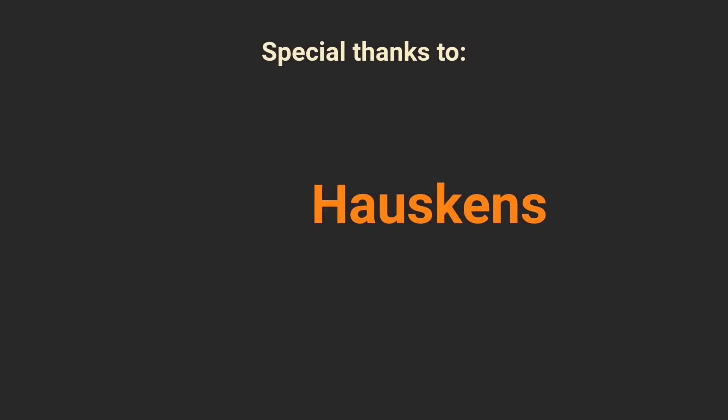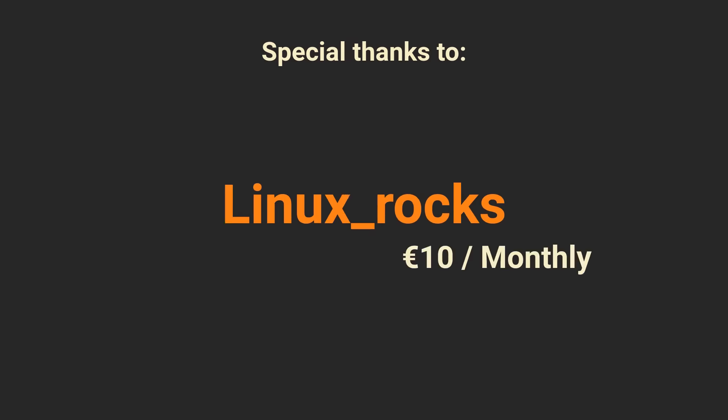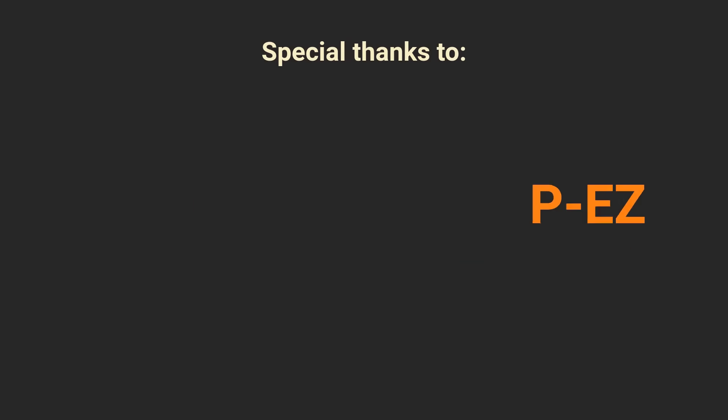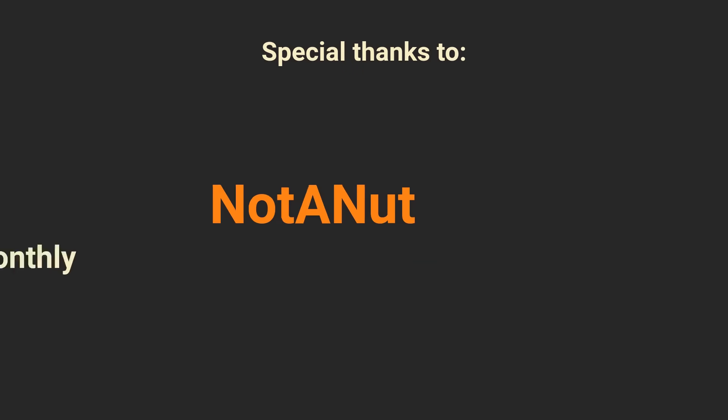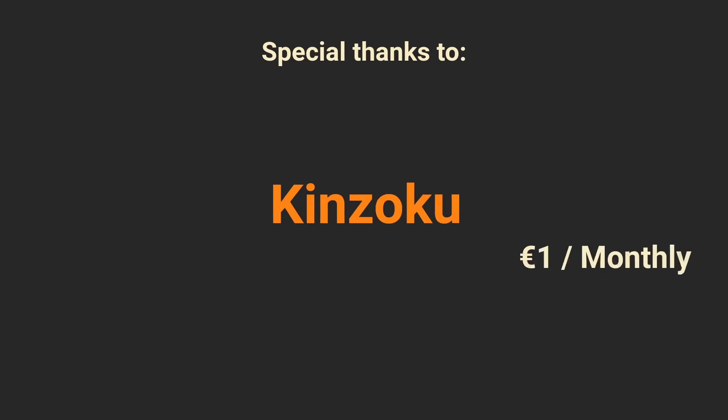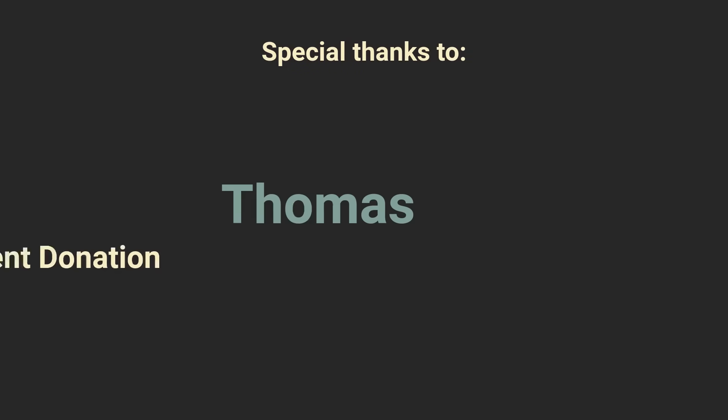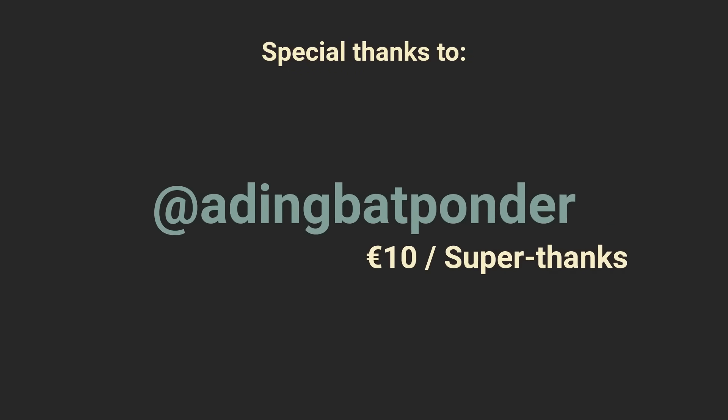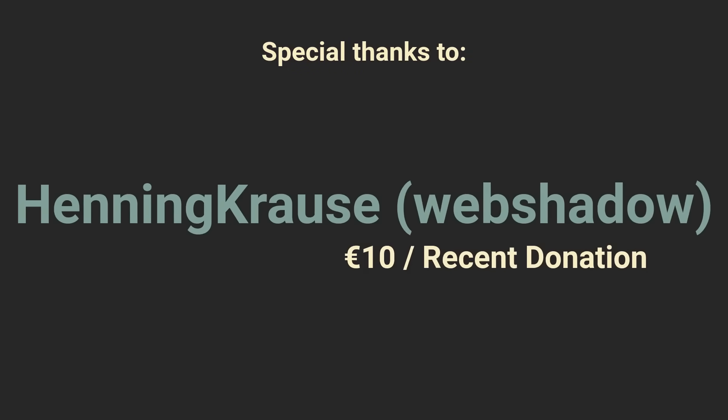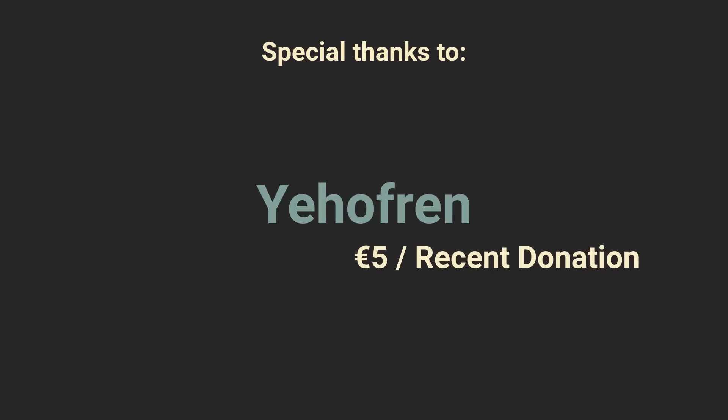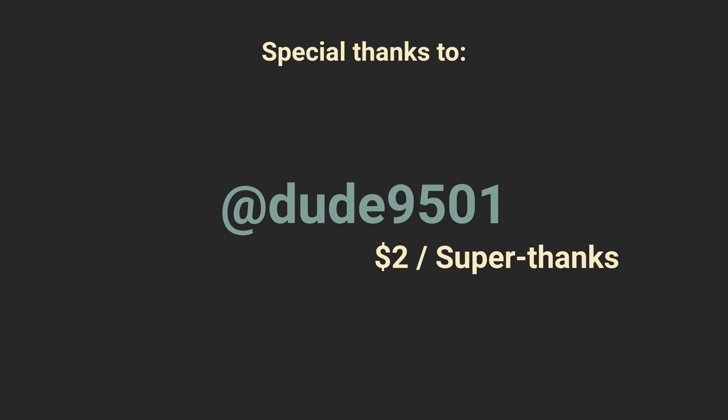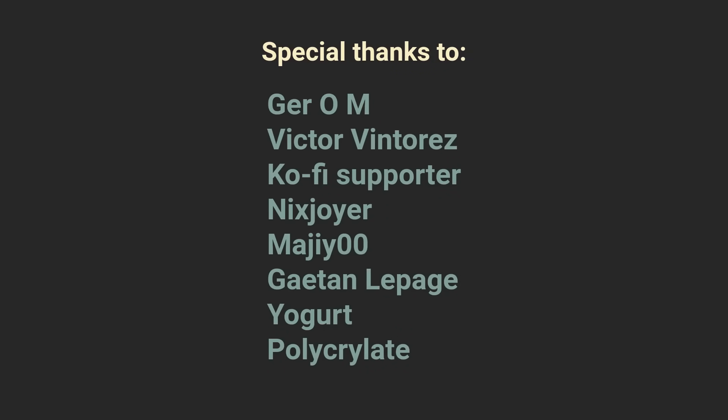Specifically, Hoskins, LinuxRocks, P-Easy, NotAnut, Uni, Kinzoku, Lascellus, Thomas, Thomas Brown, AidingBatponder, Henning Krause, Cameron, Viejofran, OakleyCord, Dude9501, and also the people who supported this channel before.